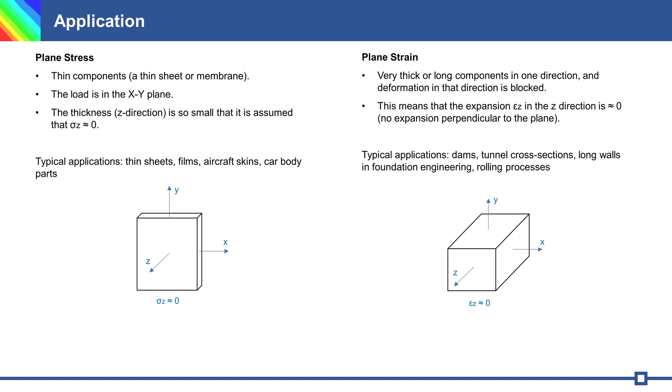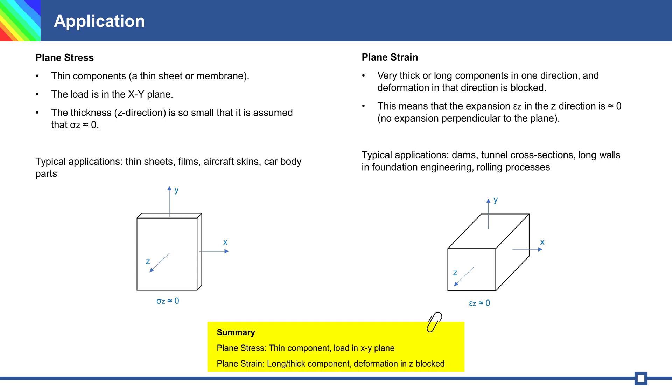Typical applications for plane stress analysis: thin components with load in x-y plane, stress in z is close to zero. For example, thin sheets, films, or car body parts. Plane strain is for thick or long parts where deformation in z is blocked. For example, dams, walls, or tunnel cross sections.